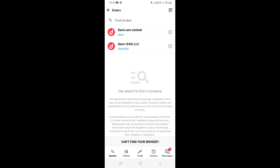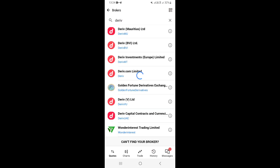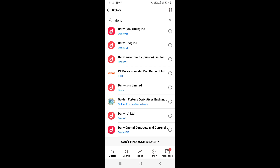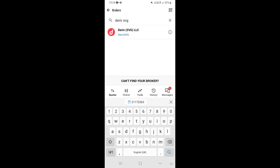This takes you to the next page where you need to find your broker. This is the most important step — make sure you search for your broker according to the server you were given. For example, if your server is Deriv SVG, search 'Deriv SVG' and the correct server will appear.